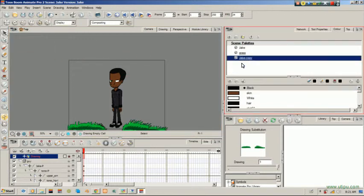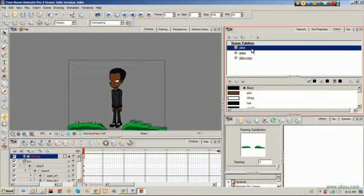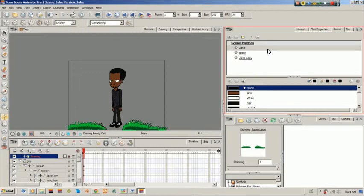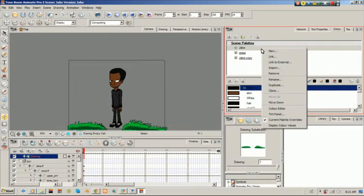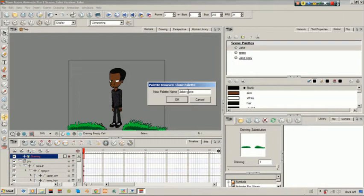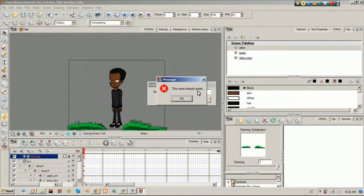If you make a clone though, it will actually affect the original drawing — not the original colors, because if you make a clone you can always add colors to those. So here's an example: right click on Jake and choose clone. I'll call this one 'Jake Knight' because I'm going to change these colors to a dark color.